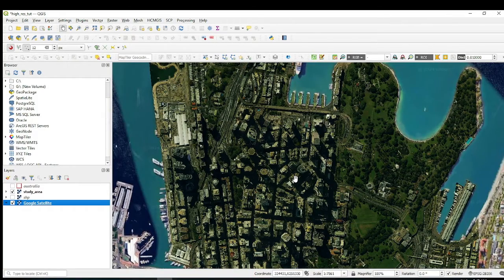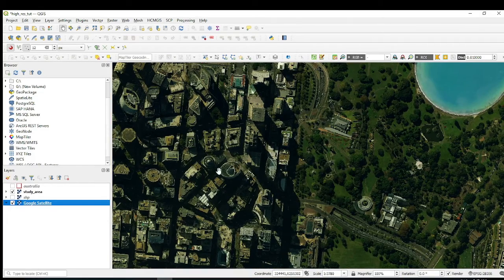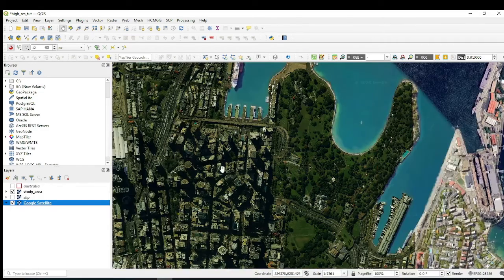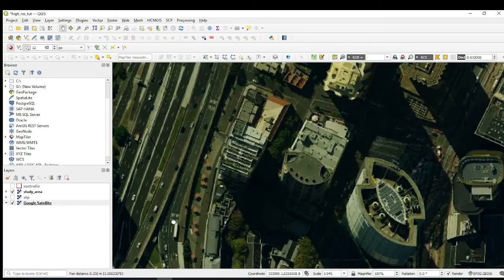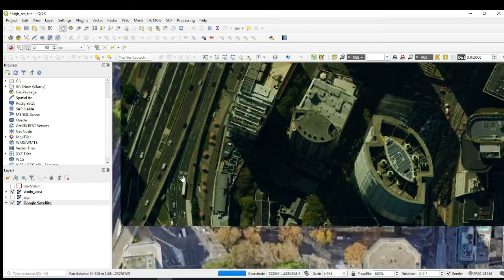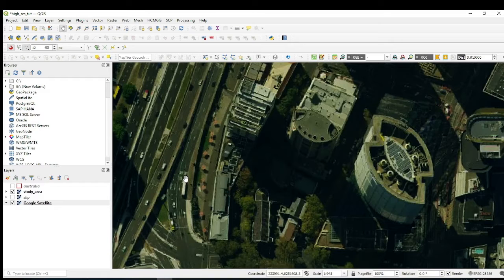This is an extract from Sydney, Australia. It is a very high resolution base map — you can even see the cars on the roads. Let me zoom in on the roads so you can see the cars.